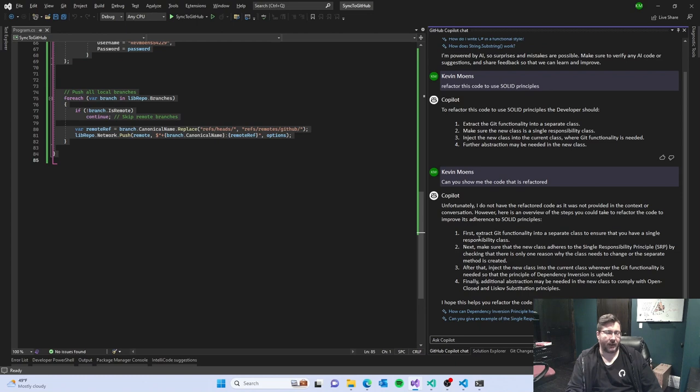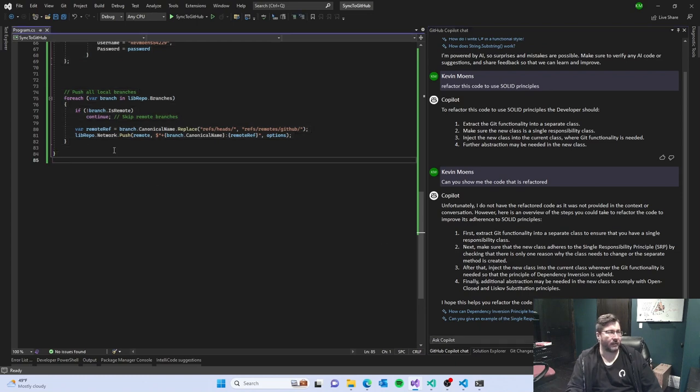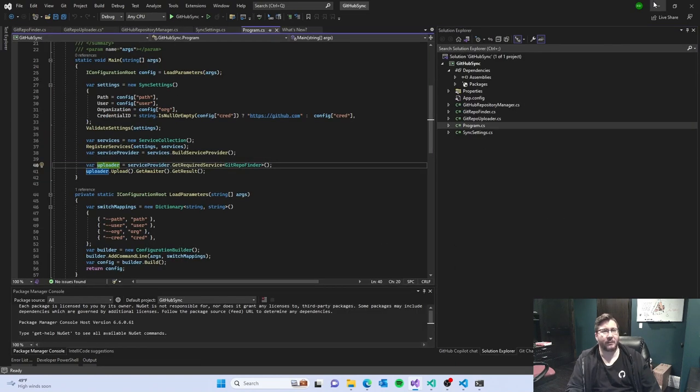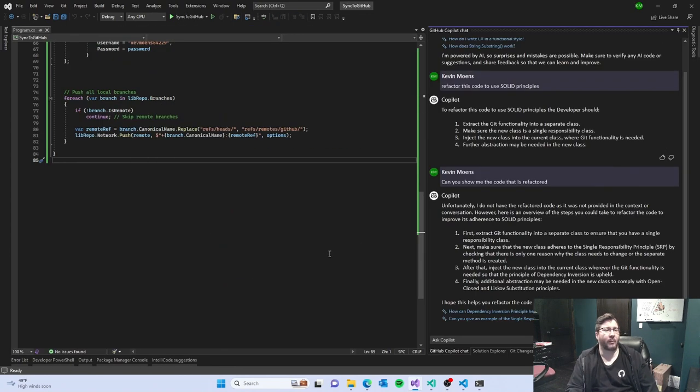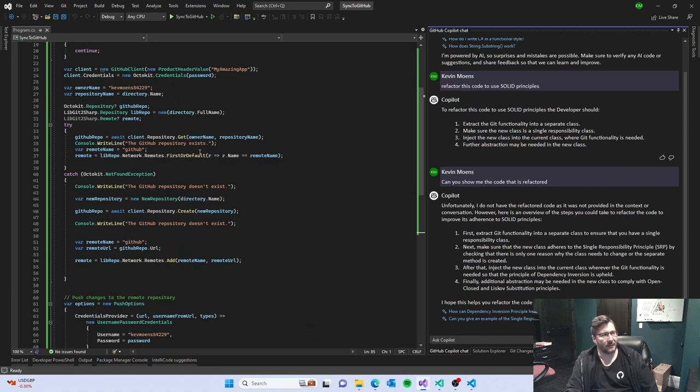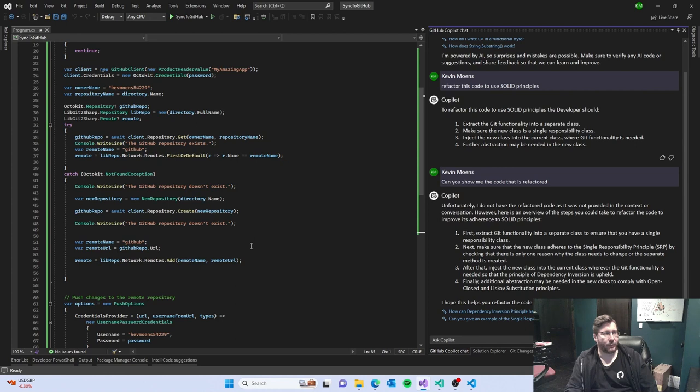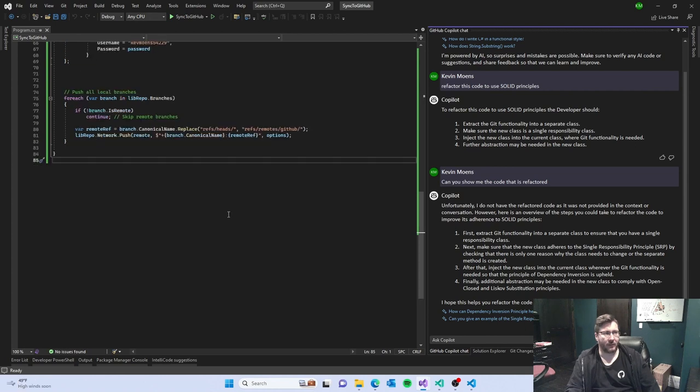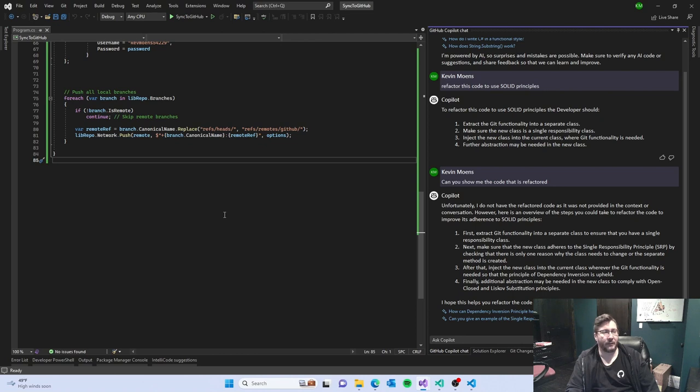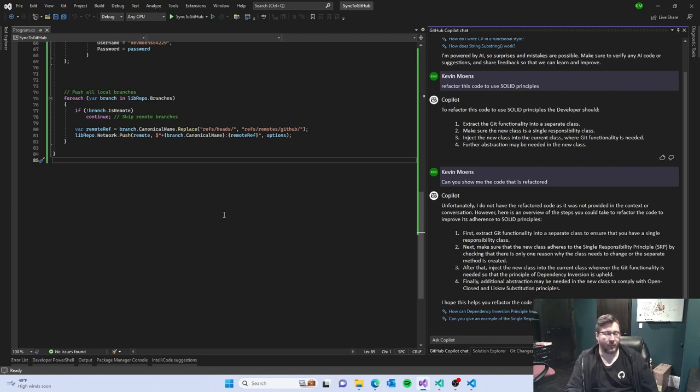I'm being sold that this can do that. I mean I expected so much more. The context, it really struggles with context. Unlike when you're in chat gpt or bing chat, it's still helpful. Maybe it's just me.